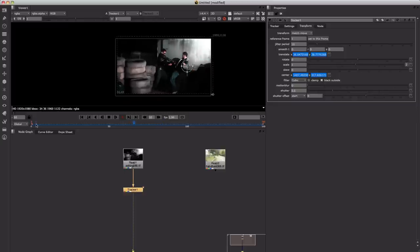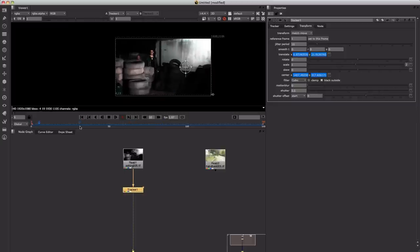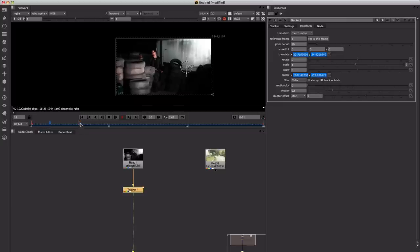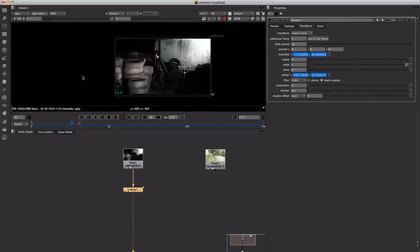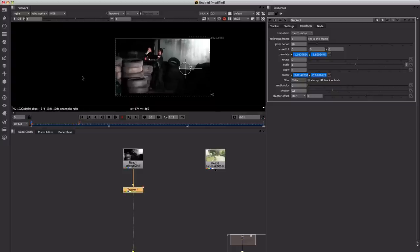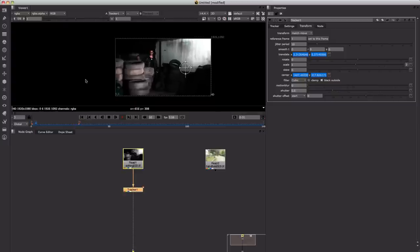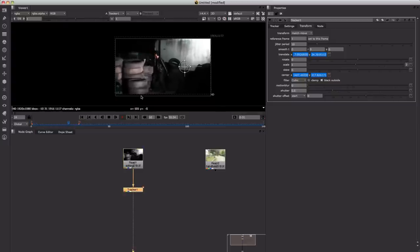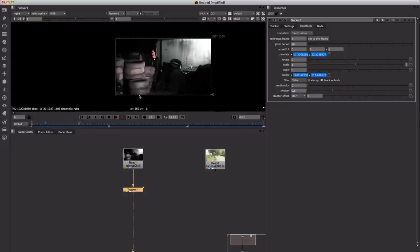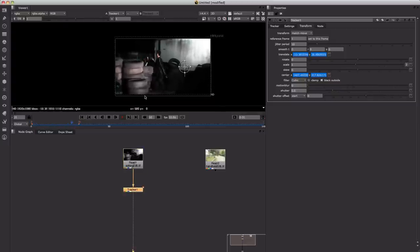Now what will happen is it will be moving the plate around so you may get black edges around your shot as it's transforming it. You can see here at the bottom how it's bringing up those black bars as it's moving the image up and down.